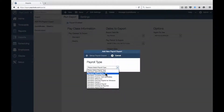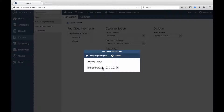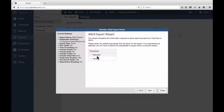The ASCII Custom Export Wizard allows you to create a customized export that may be used to integrate with additional payroll programs that do not have a default export.